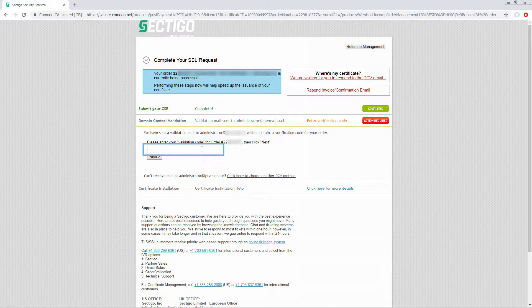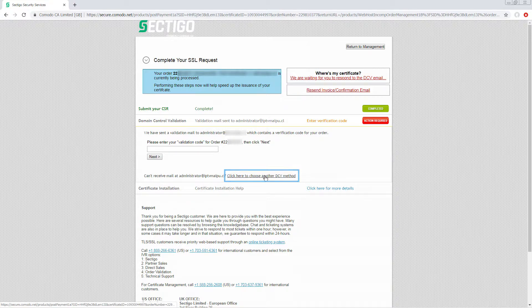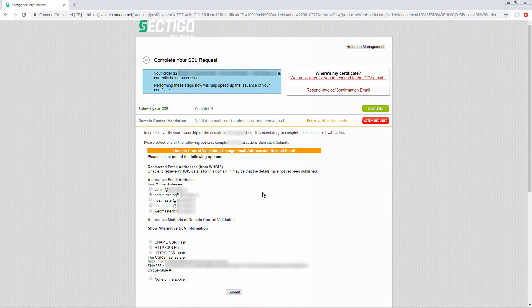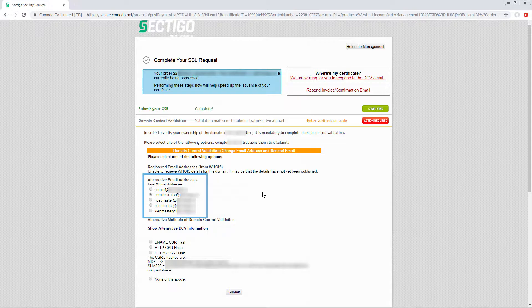If required for any reason, you can also choose another DCV method that will work better for this customer. Perhaps, for example, they realize that they need to use a different email address.